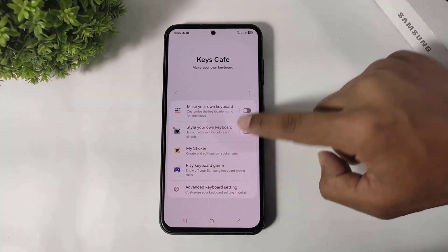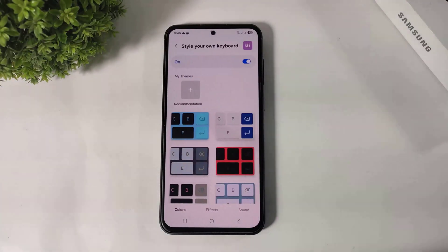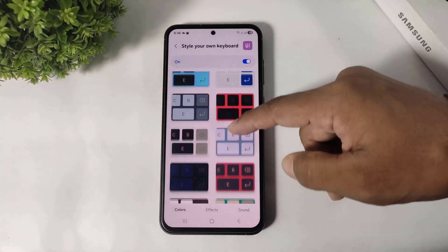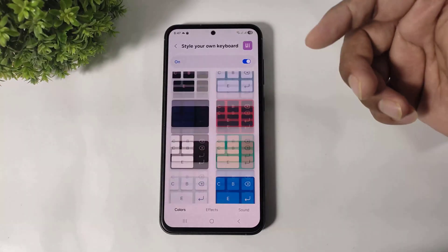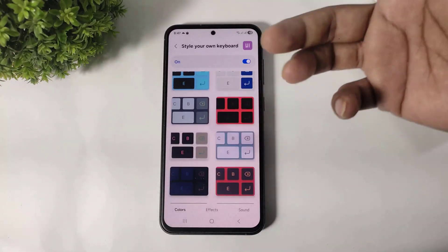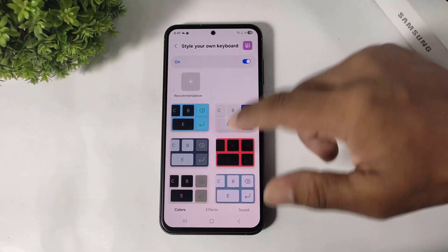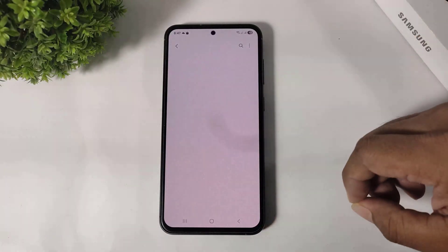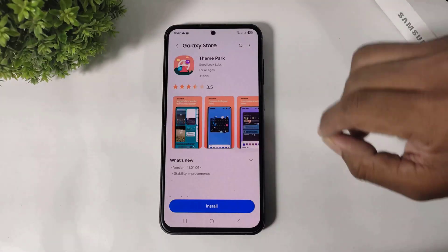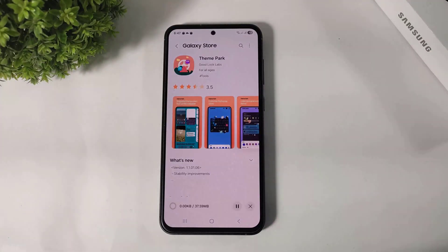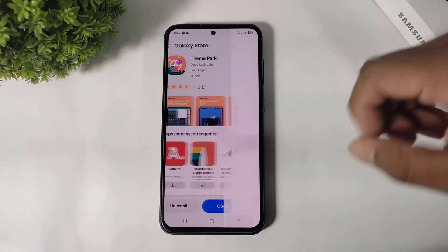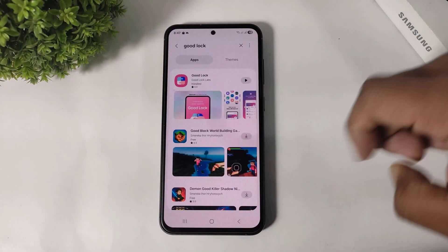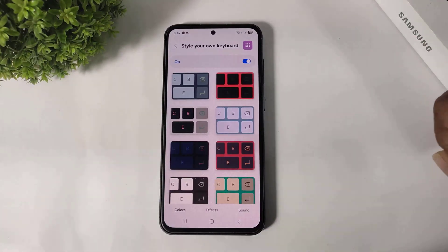Simply go to Style Your Own Keyboard, turn it on, and go to More Options. Now you can see many keyboard themes. Simply tap and apply. But before applying, download the Theme Park plugin. Now simply go back and apply anything.